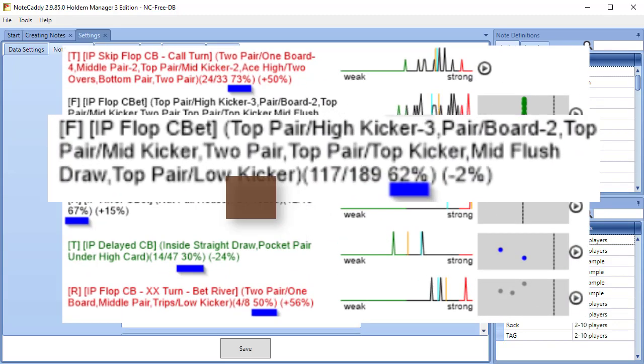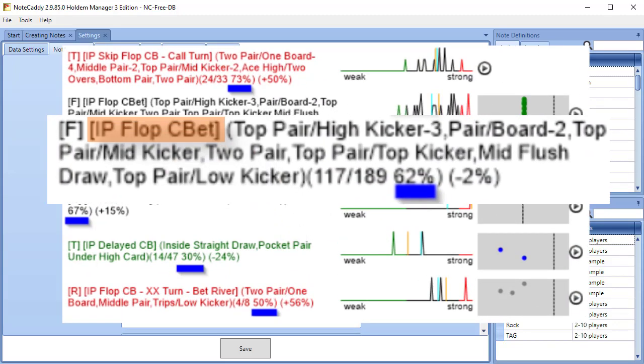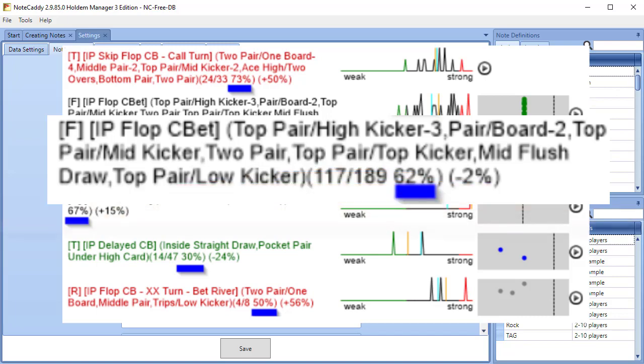For this example, when the player could C-bet the flop in position, they C-bet 117 times out of 189 opportunities to C-bet, which equals 62%.